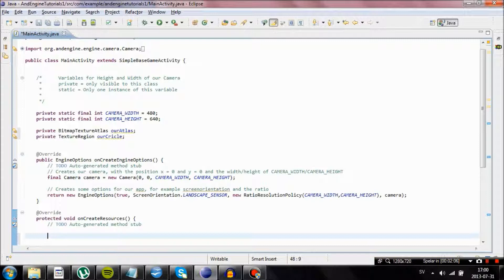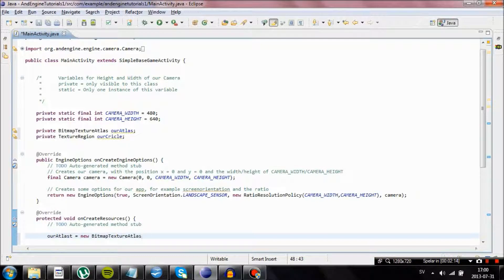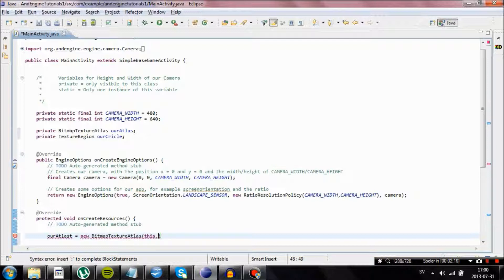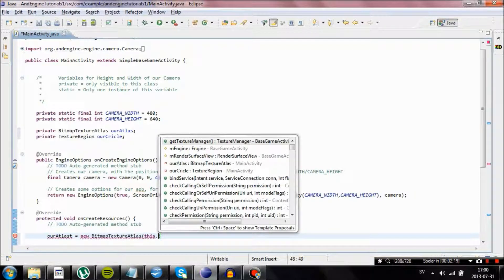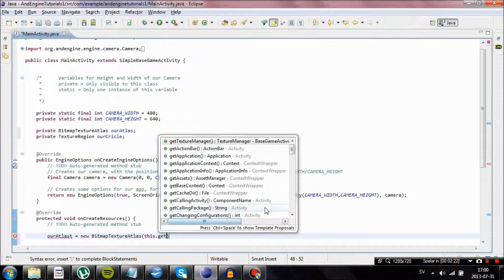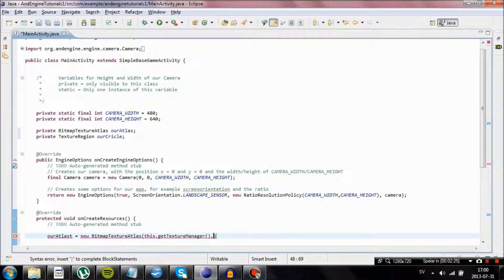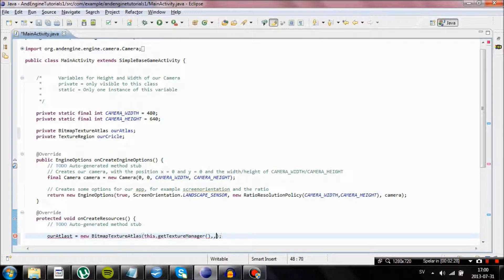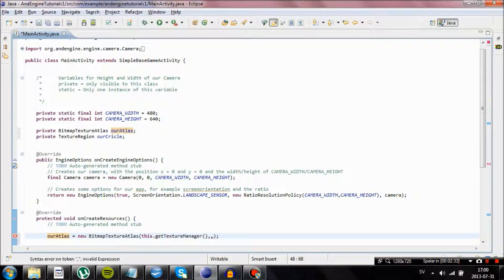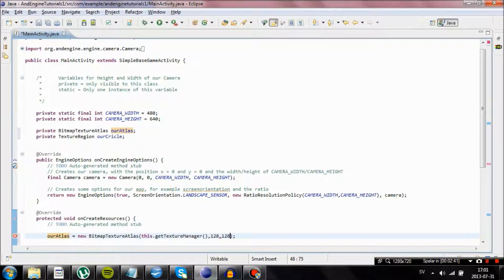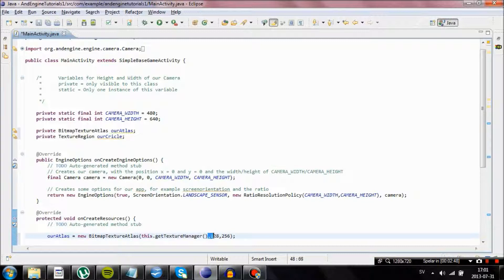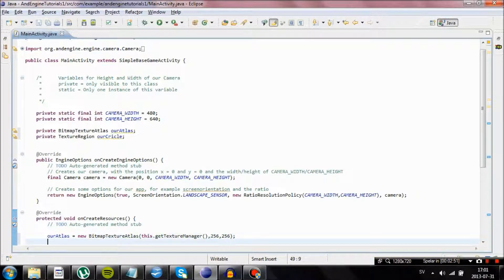Our Atlas equals new Bitmap Texture Atlas. And then we need to fill in our parameters. So type in this.getTextureManager. And the next two parameters will be the size of our Atlas. Remember it has to contain all of your images. So if you have for example four images that are 64 by 64 in the size, you would want to have an Atlas that is at least 128 wide and high.